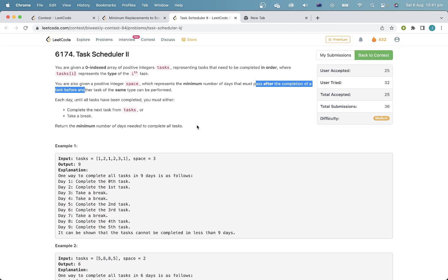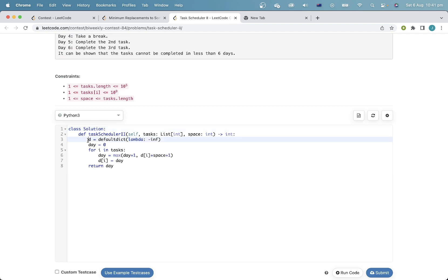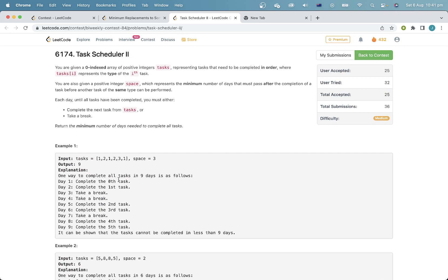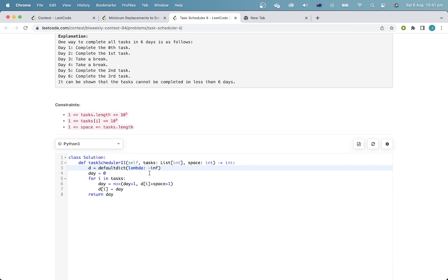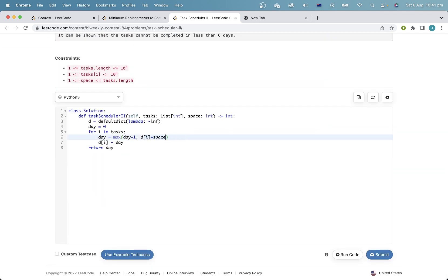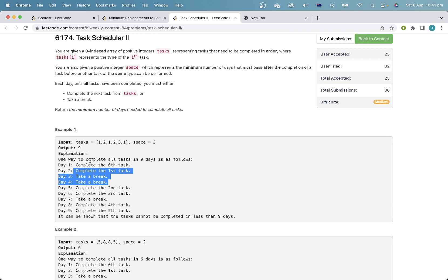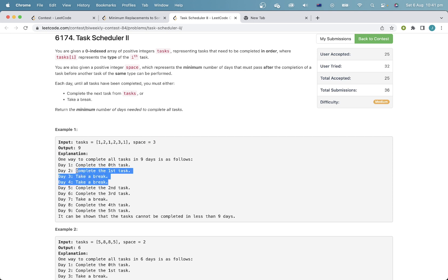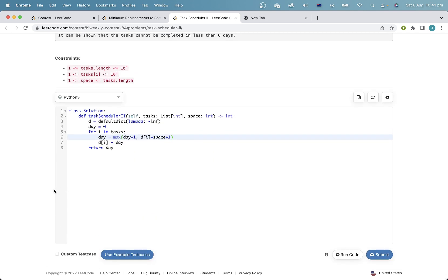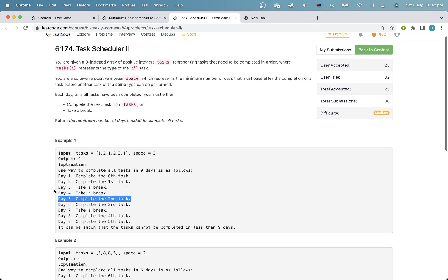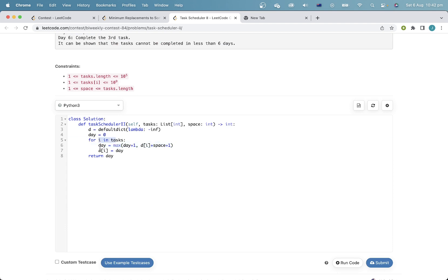This question is even easier. We'll just store a dictionary d, where d[x] is the last day which we completed a task of type x. Then for each task, our day has to be at least one more than the previous day, and it also has to be at least this value in order to have enough space. I think the wording is controversial — it makes you want to do one thing, but if you look at the examples, you do have to plus one. By 'space equals three' they mean three days strictly in between, so if you're able to do it on day one, you'd expect day four, but according to their rules you need three complete days without doing it, so it would be day five. I don't like the wording of this problem. We calculate the day for each task and then update our dictionary.